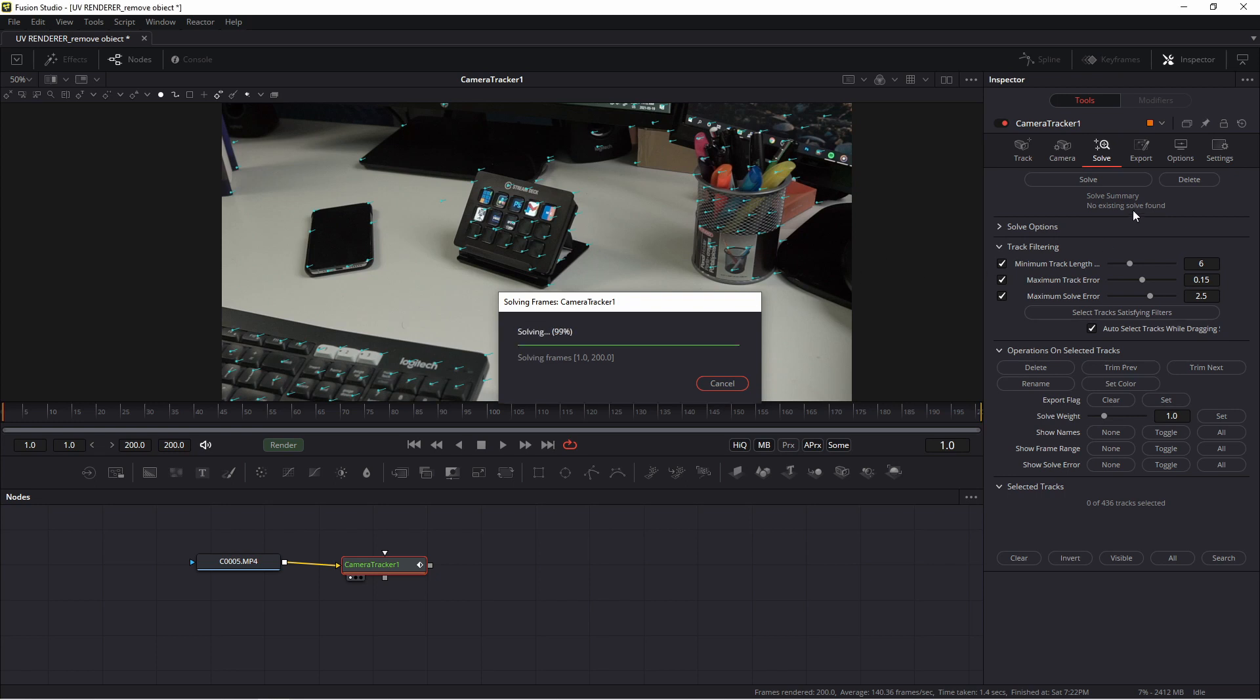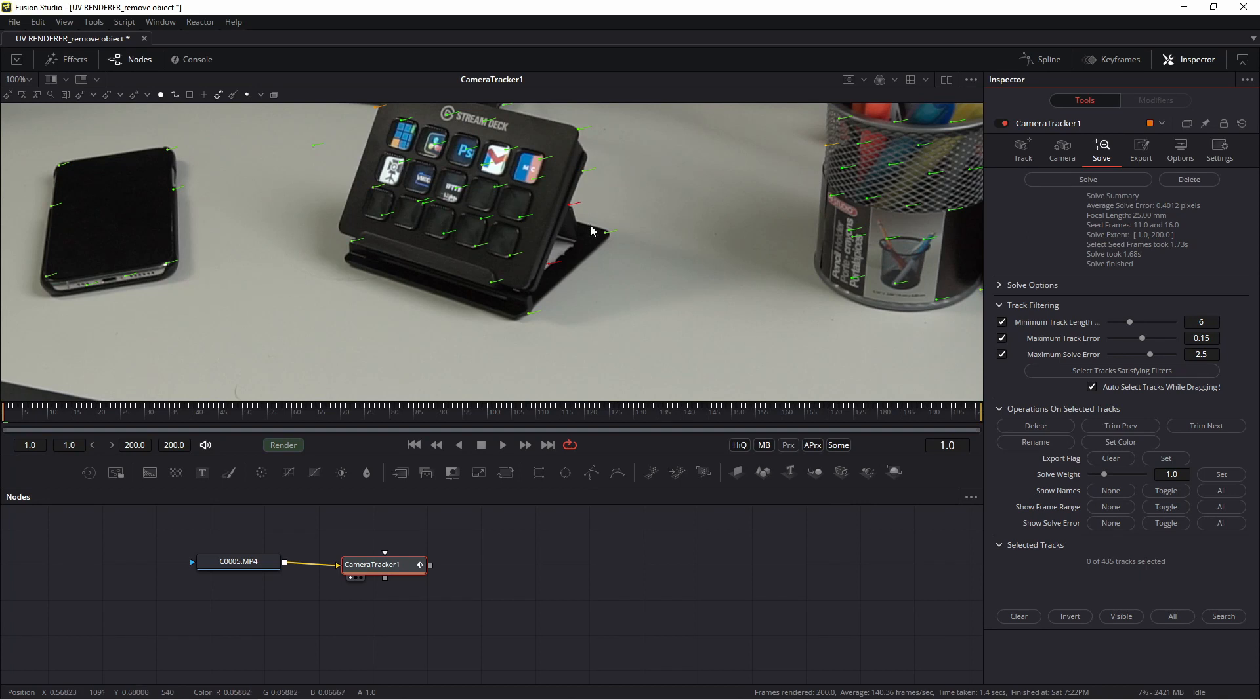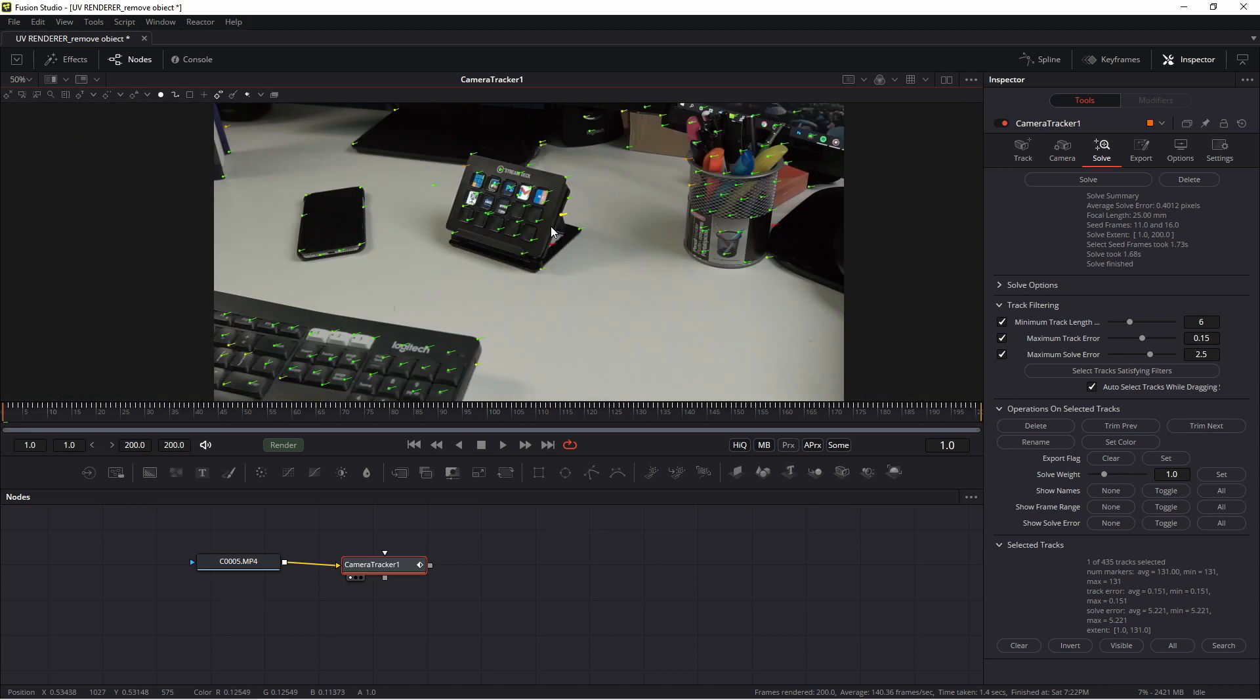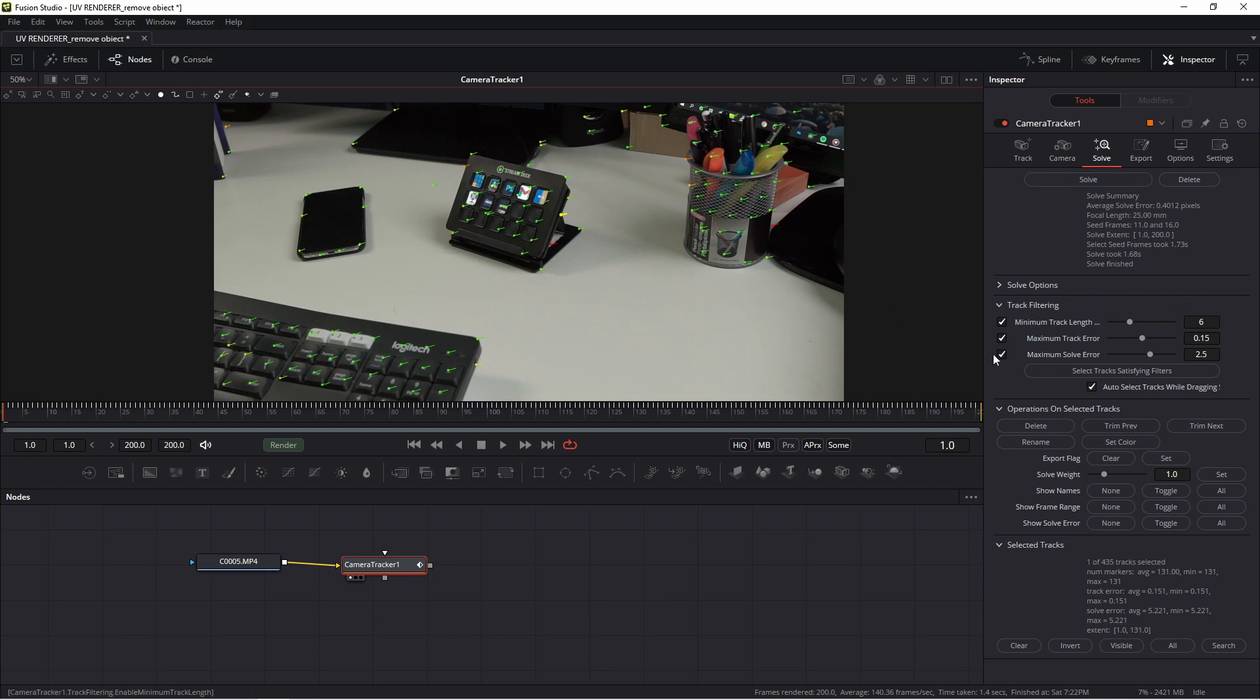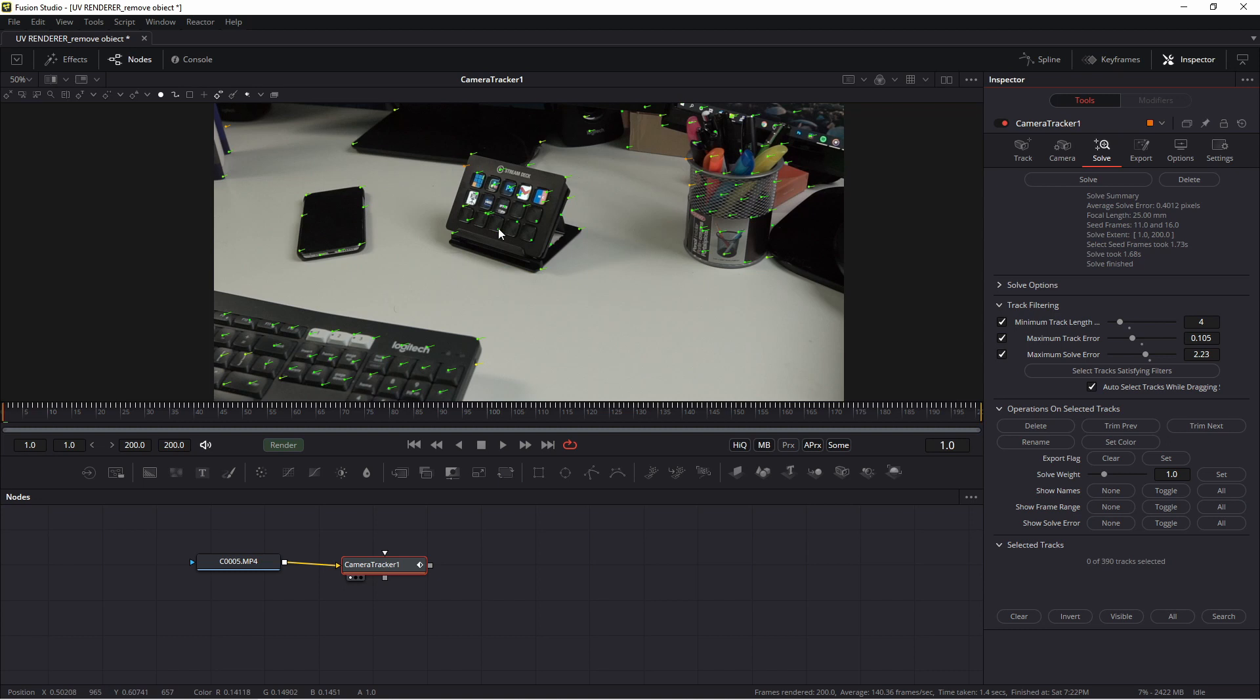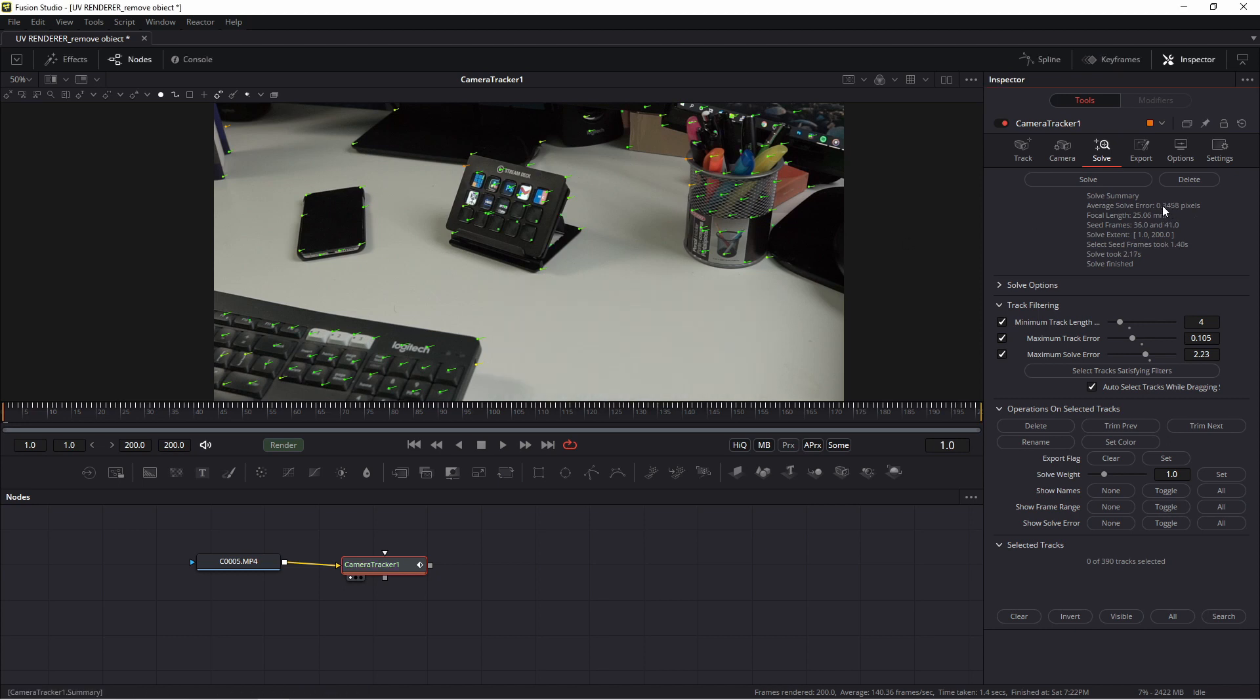My result is 0.4, which is a good result. But if you have many red points - exactly you see in this place I have red points - you may remove this bad track and again solve. How to do it? In this place, track filtering, of course you change parameters something like this, press delete. Fusion deleted these bad tracks and again press solve. Thanks to this we achieve a little better result. You see 0.3.